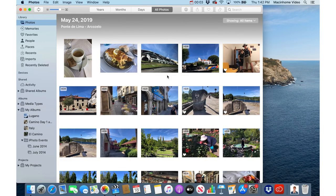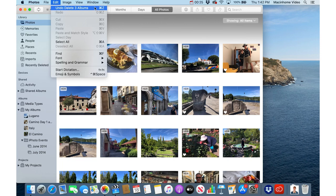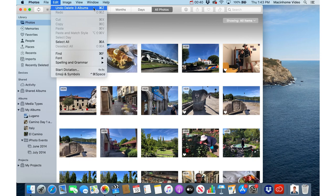If you ever make a mistake — maybe you delete some photos you didn't mean to, drag things into the wrong place, or delete an album you didn't want to delete — you usually have the option to undo. Go to the Edit menu and choose Undo, or use the keyboard shortcut Command+Z. This will work in most cases. There are certain specific actions that don't allow an undo and the Mac will usually warn you if you're about to do something that can't be undone, so proceed with caution.